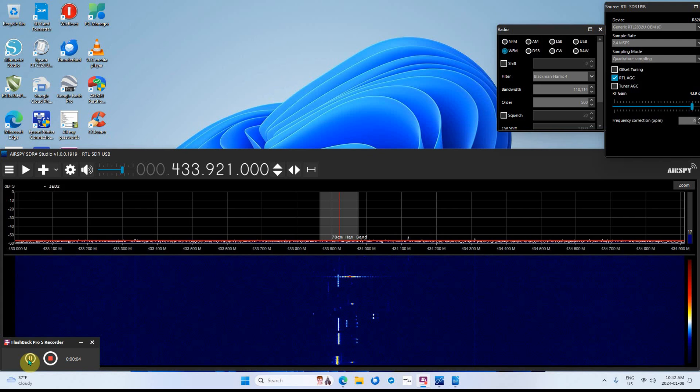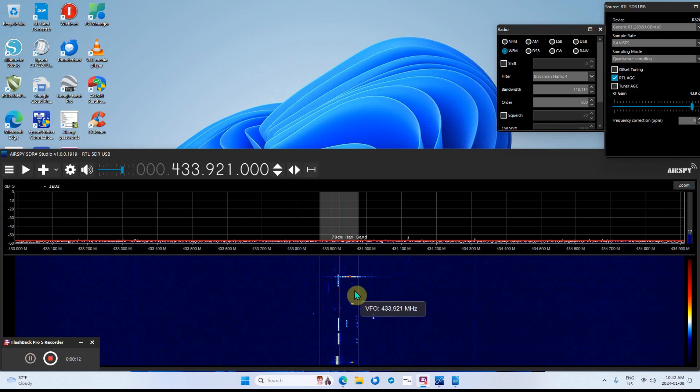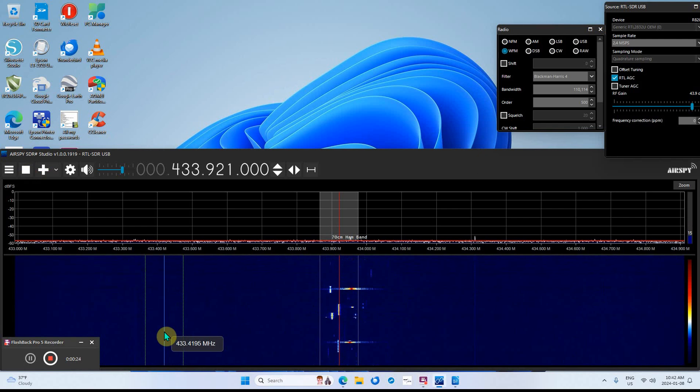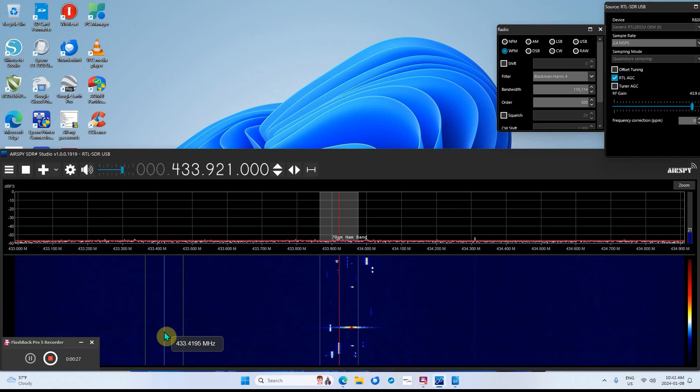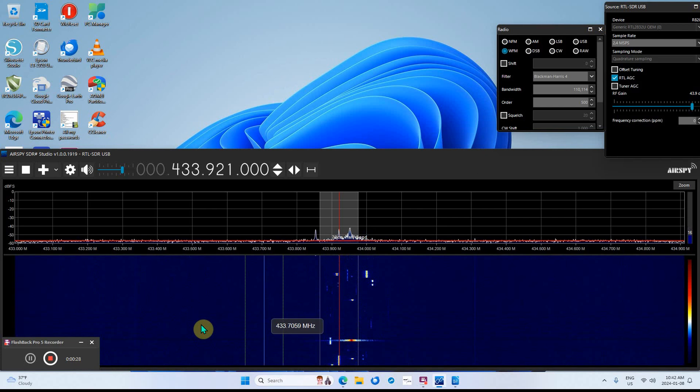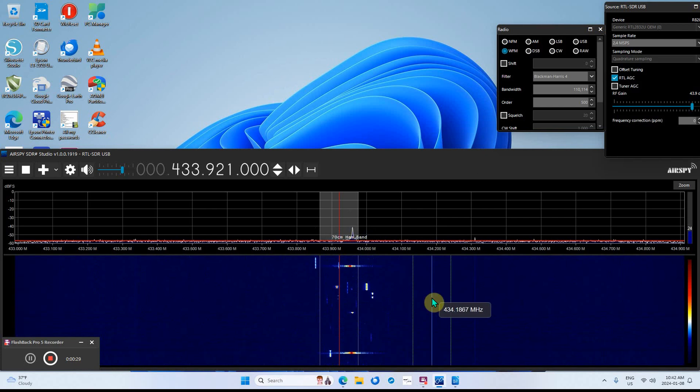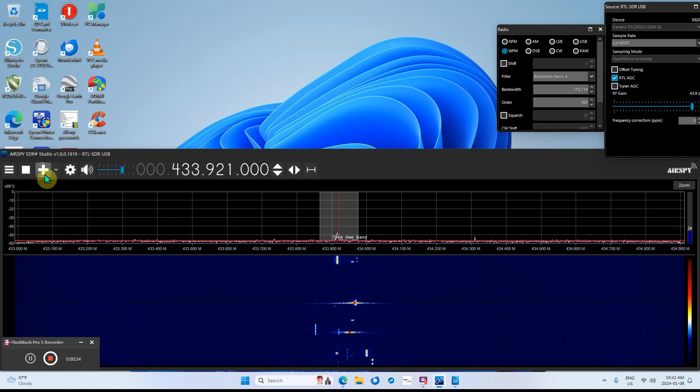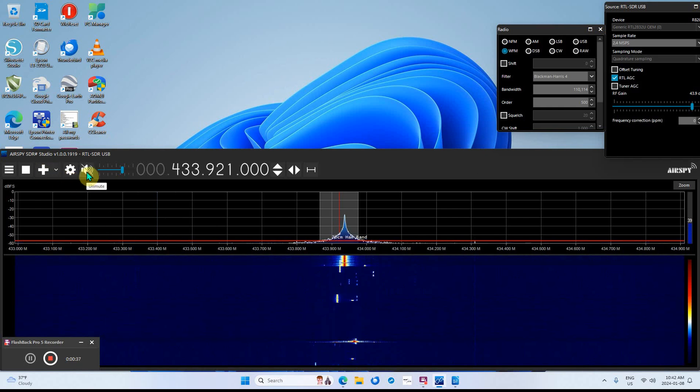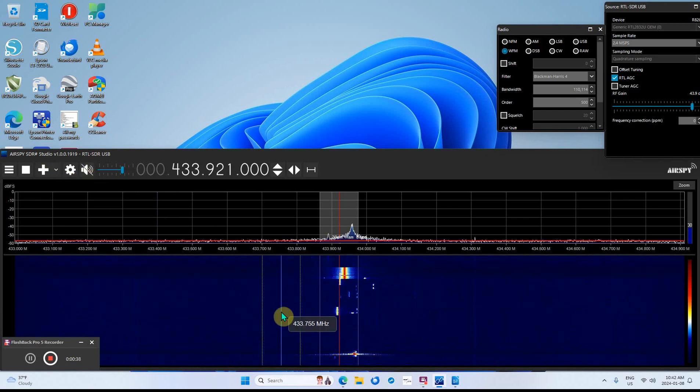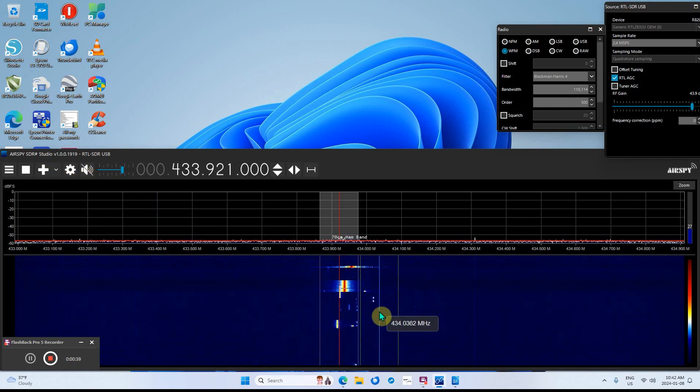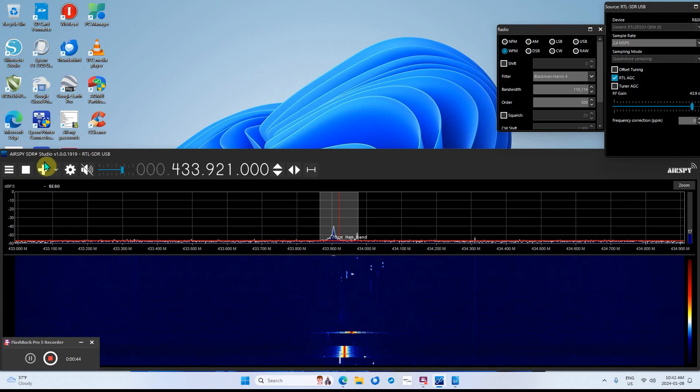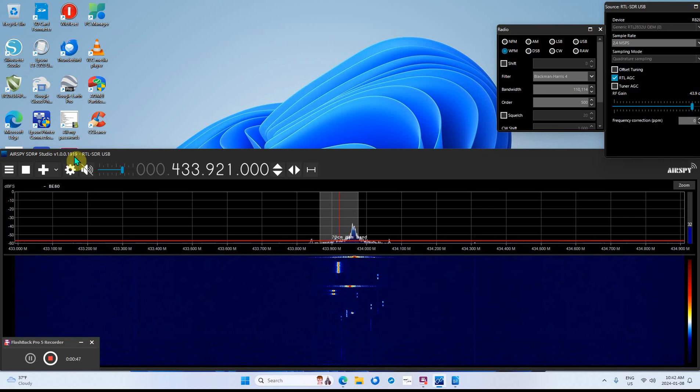Okay, have you ever gone down around 433 megahertz and seen a lot of these digital signals? I'll turn it on for a second and show you how to decode it. Very simple. I'm using AirSpy SDR Studio 1919.